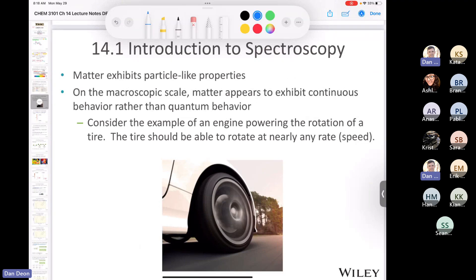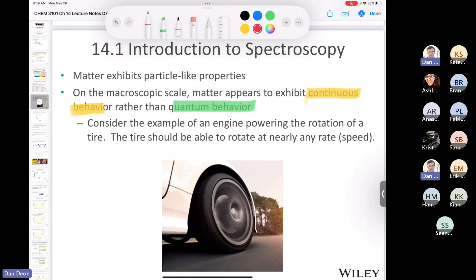If you heard about quantum behavior in General Chemistry 1 and never fully understood it, let me explain it as simply as possible. Matter exhibits particle-like properties. On the macroscopic scale, matter appears to exhibit continuous behavior rather than quantum behavior. Continuous behavior is what you're used to in everyday life — classical physics.